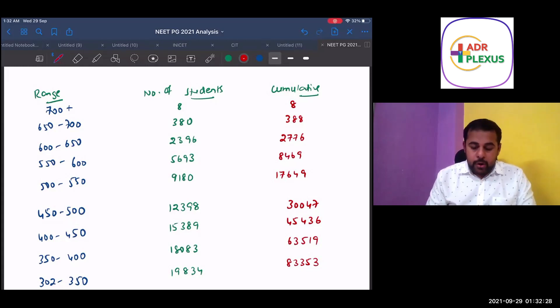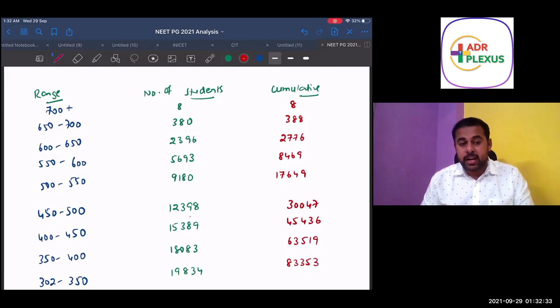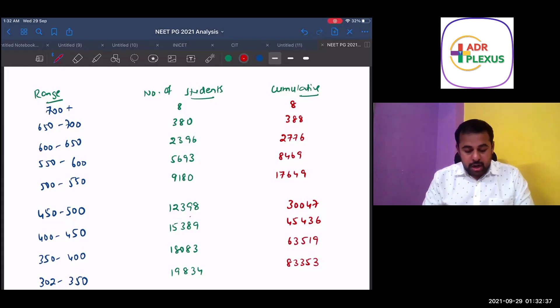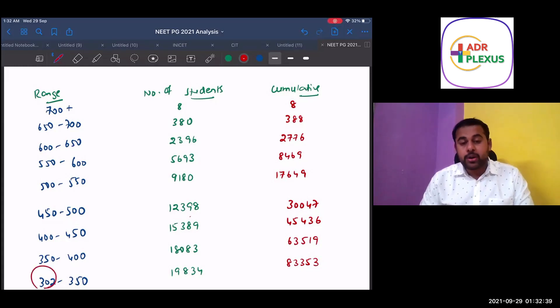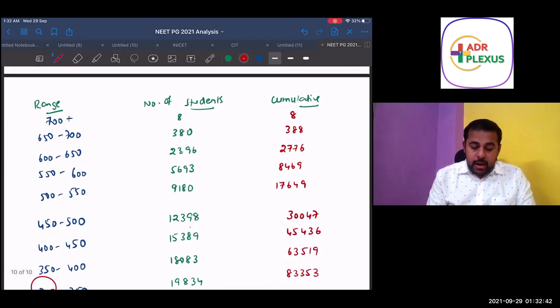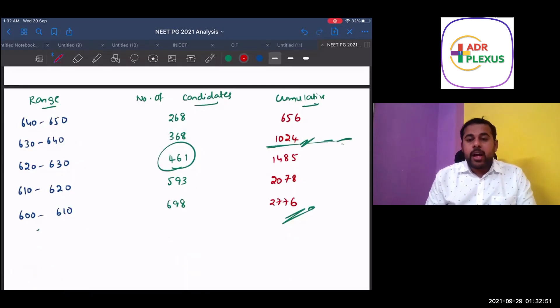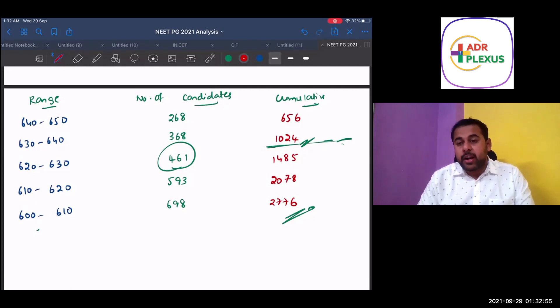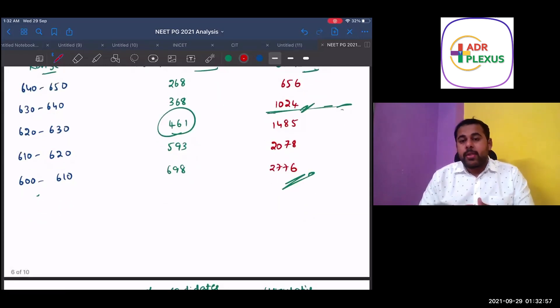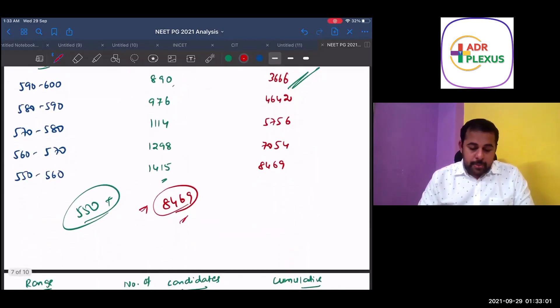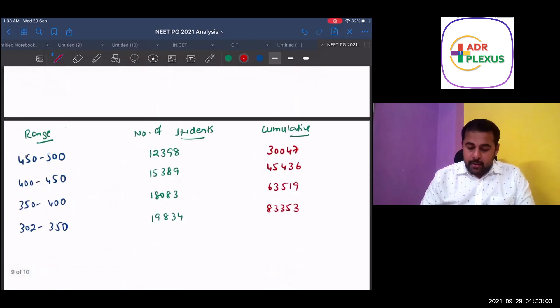450 to 500, 4,398 candidates. 400 to 450, 15,389 candidates. 350 to 400, 18,302. 302 is our qualifying mark, 19,834. If you see here, between 600 and 650, for every mark, for every one mark, there are approximately 70 students to 100 students who are competing. So the tiebreaker based on that, it's going to play a crucial role. And it's very tough.